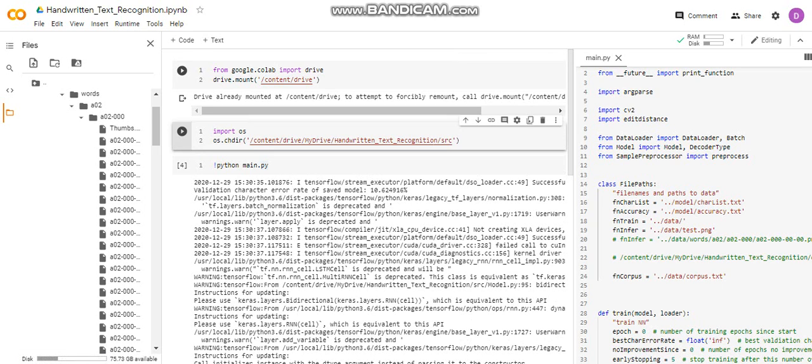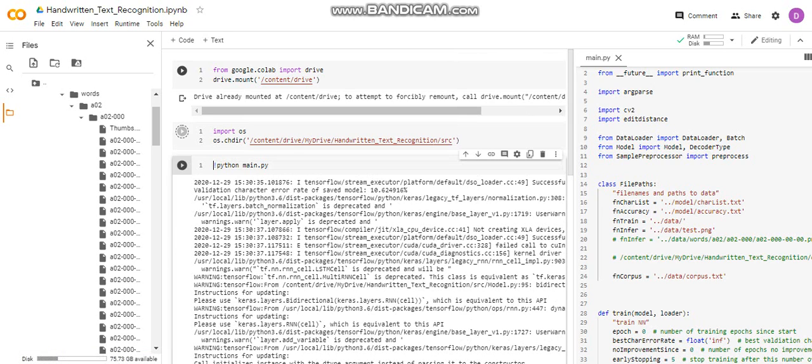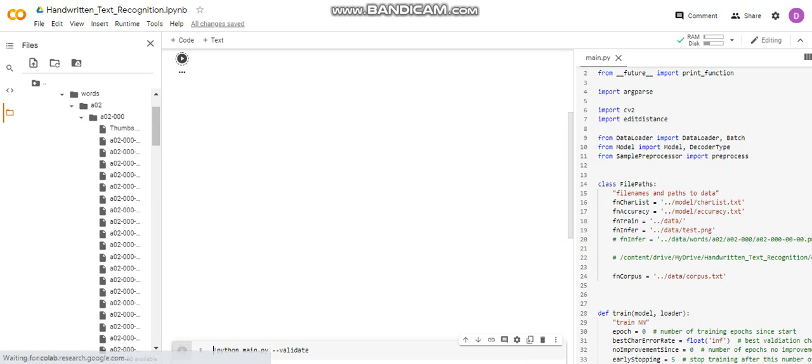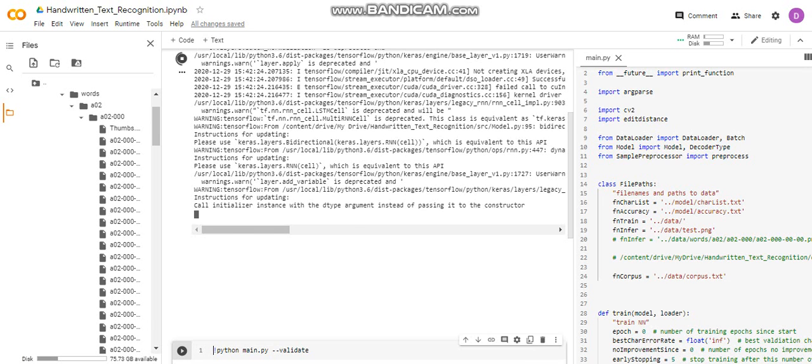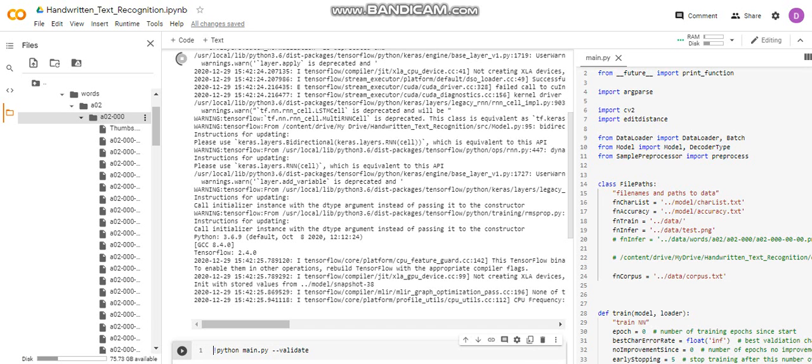Then what I am doing, I am setting my current directory on this folder, and then I will run my main file. So I am running first of all this image, the test image on which the text has been written 'little'.